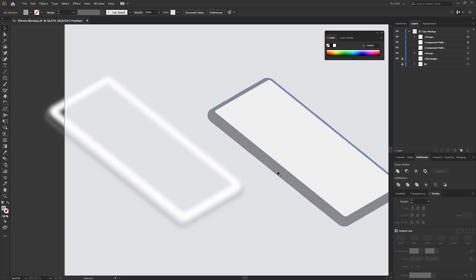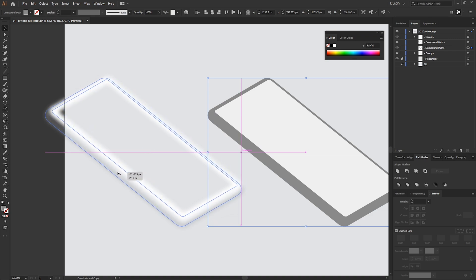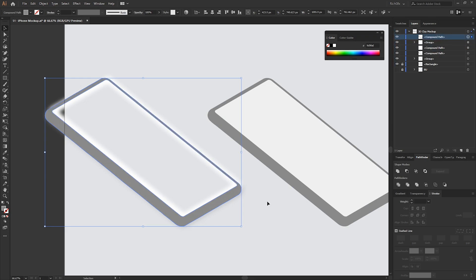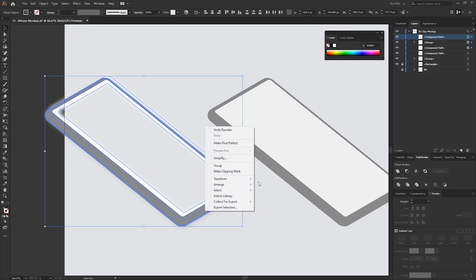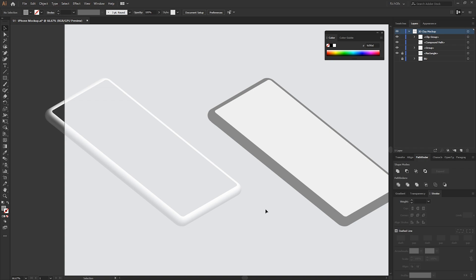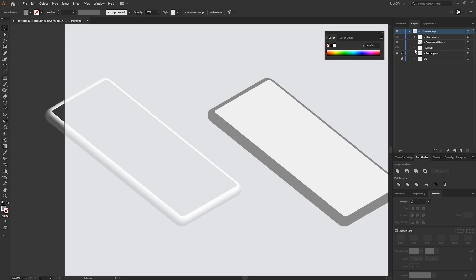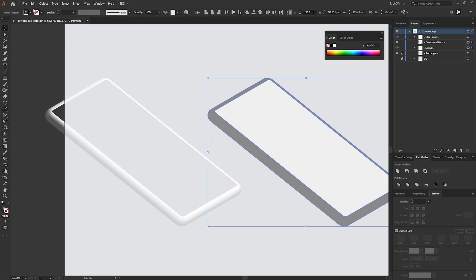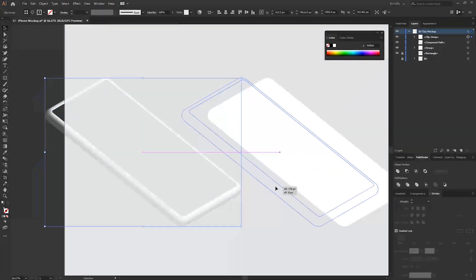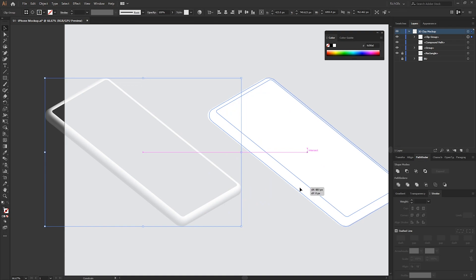Select both shapes and go to Effect > Blur > Gaussian Blur — 10 pixels should be enough — then press OK. Drag another duplicate of the sides of the phone across and position it over the top of the two blurred shapes. From within the layers window, drag that shape to the top. Select all three shapes, right-click, and go to Make Clipping Mask. It now looks like the shading that was applied to the sides. Select your two shapes and change them to white, then move the shadow shape back into its original position.